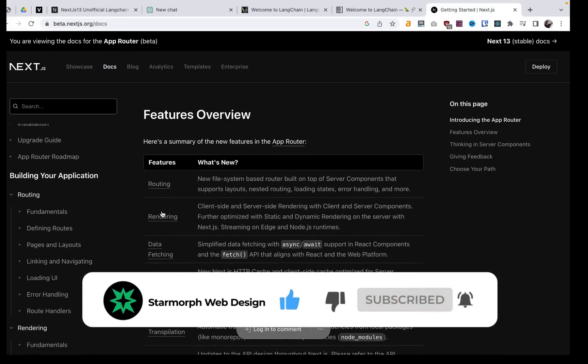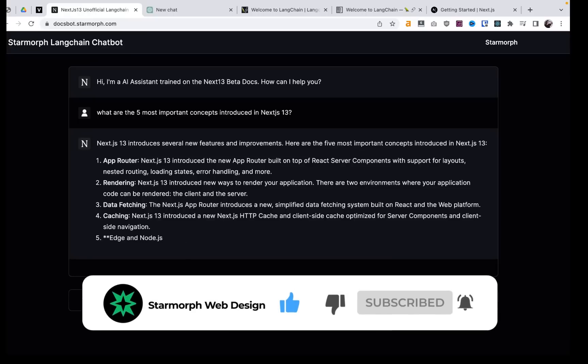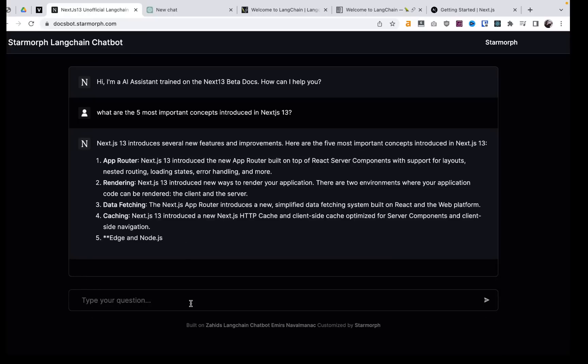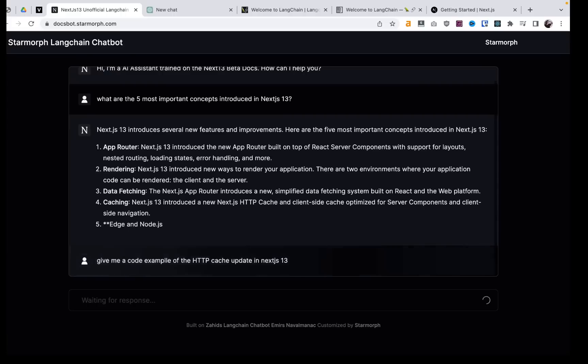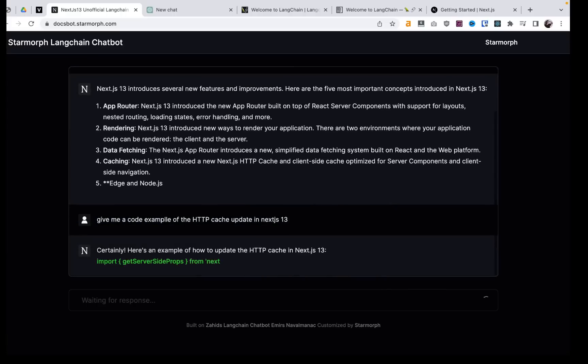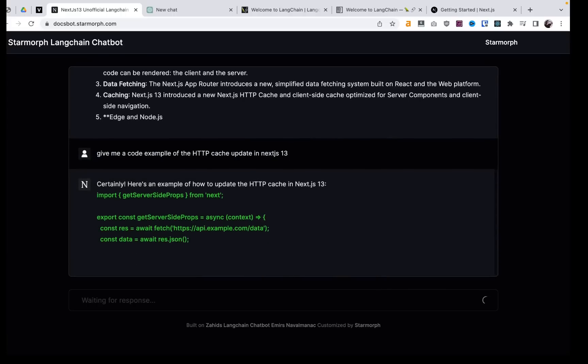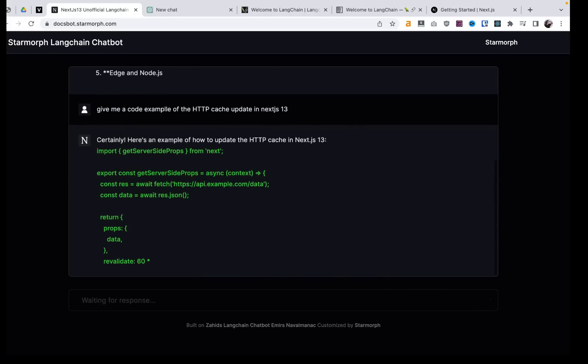As you can see, these are the main concepts here as well. Same as here. And we can also dive into this deeper and we can say, give me a code example of the HTTP cache update in Next.js 13. And the bot can go ahead and give us Next.js 13 code.